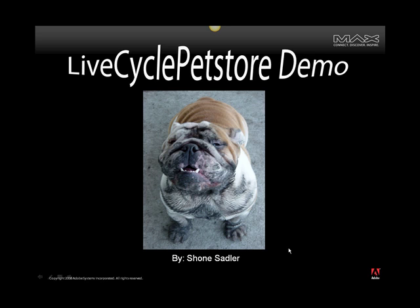One, I wanted to illustrate a standard enterprise app being built on top of LiveCycle ES. Two, I wanted to show some of the value add that LiveCycle brings to the table for enterprise application development through its support to process-oriented application concepts. And three,